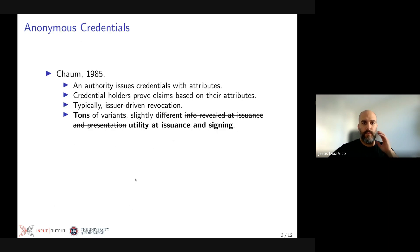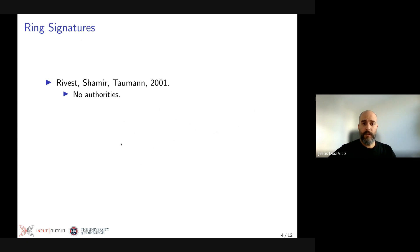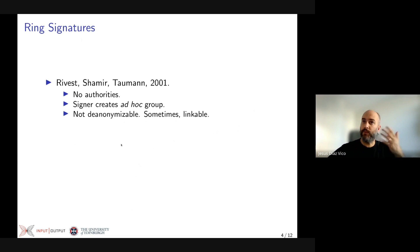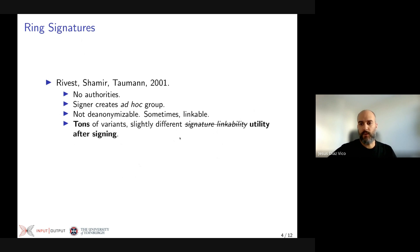Finally, we have ring signatures, which were proposed by Rivest, Shamir, and Tauman in 2001. There we don't have an authority, so signers create ad hoc groups. Ring signatures are typically not de-anonymizable, although sometimes they can be linkable — meaning that if you receive two signatures from the same user, you can tell they come from the same user. Again, there are tons of variants with slightly different signature linkability properties, which I refer to as utility after signing.